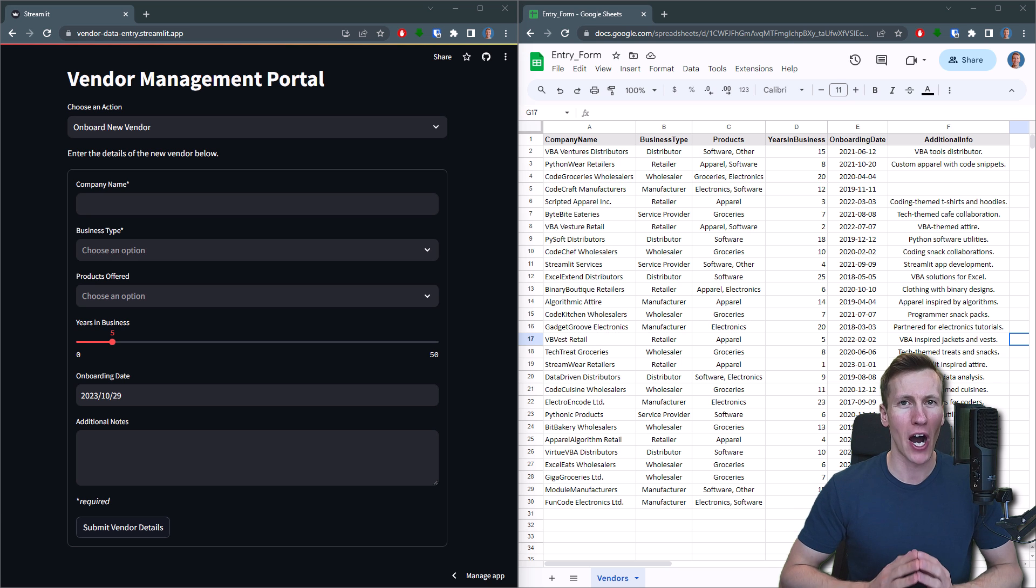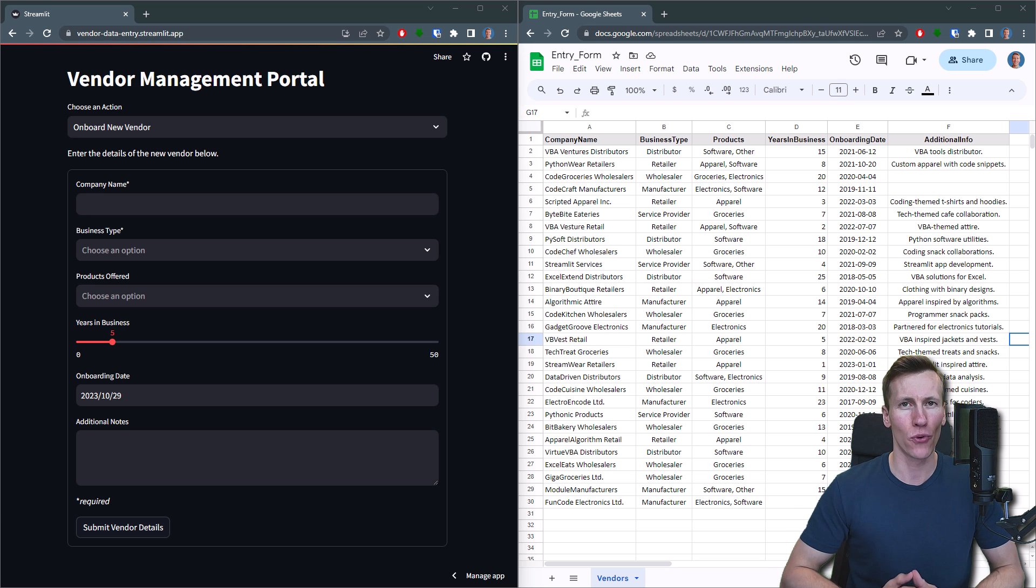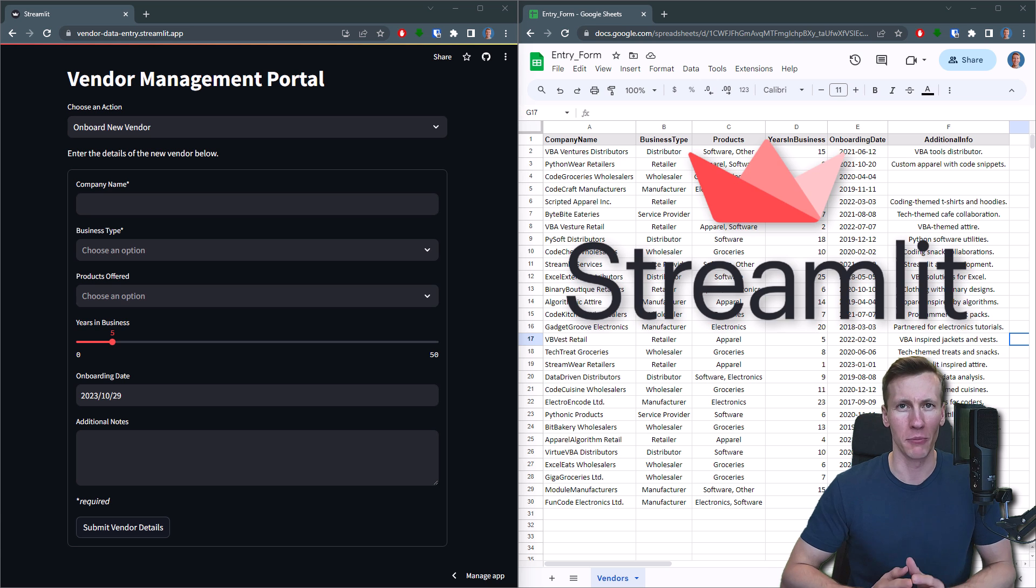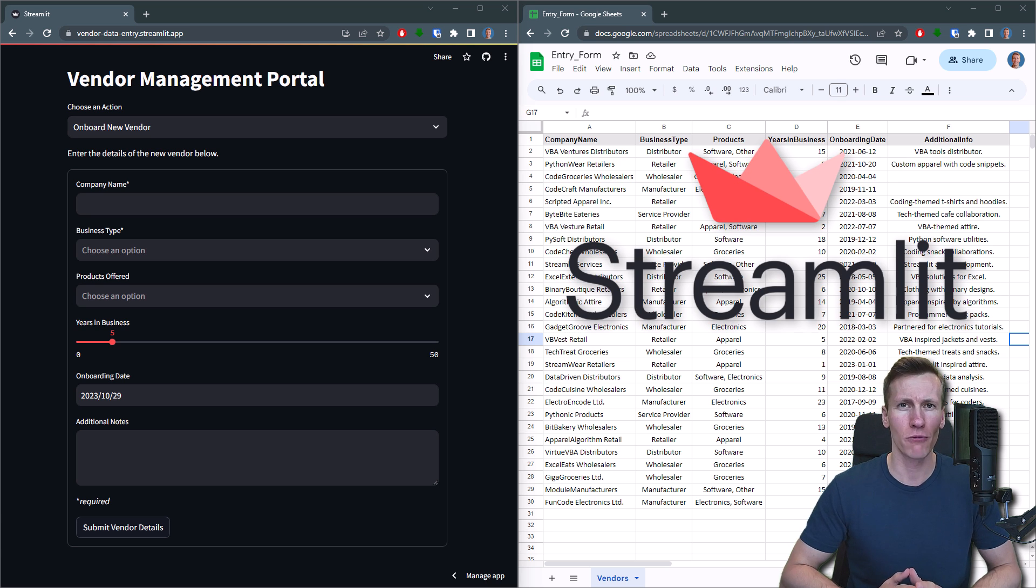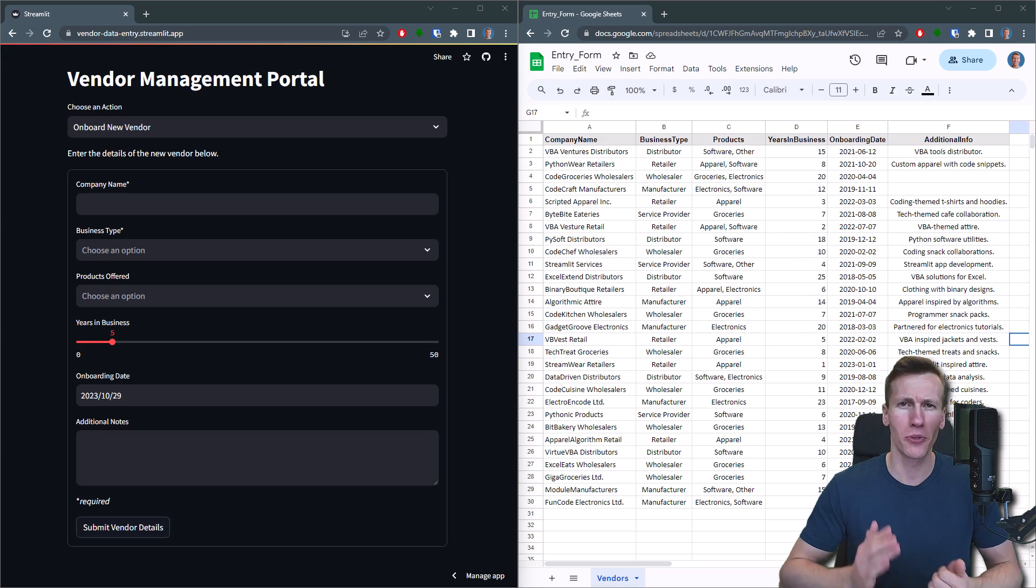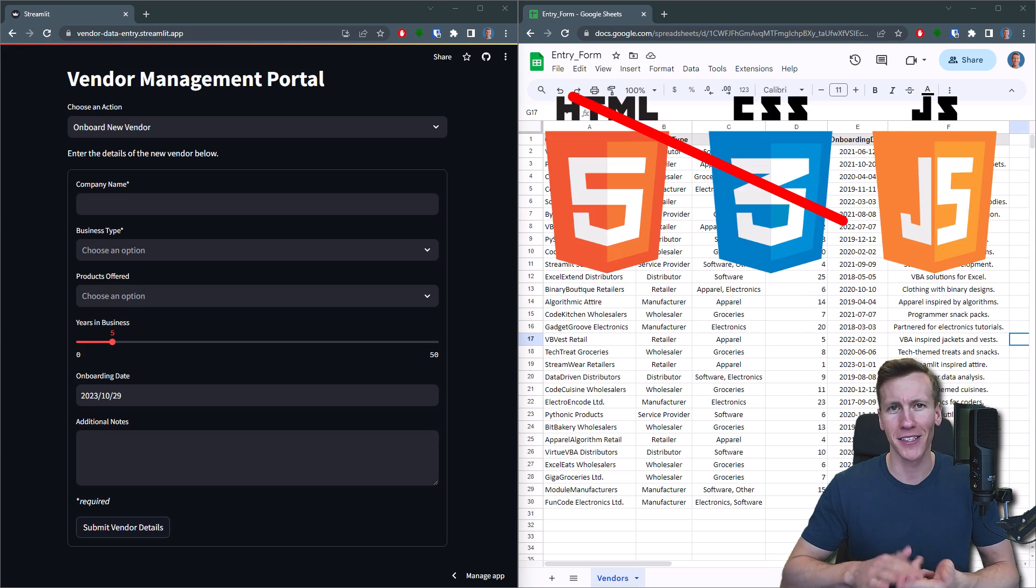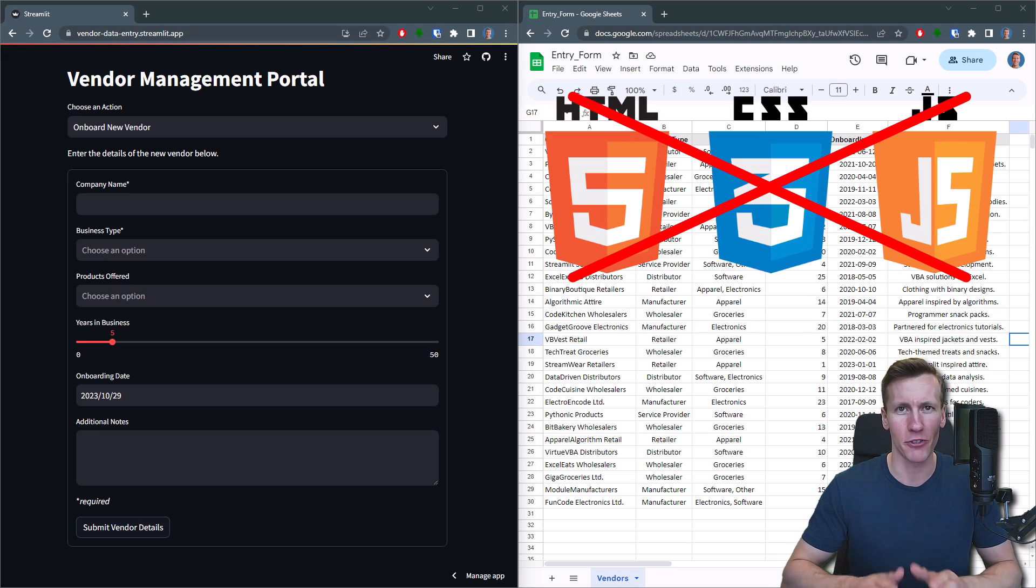Today I'm going to show you how to create an online data input form for your Google Spreadsheet using Streamlit. With Streamlit, you can build entire web applications in Python without needing to know HTML, CSS or JavaScript.